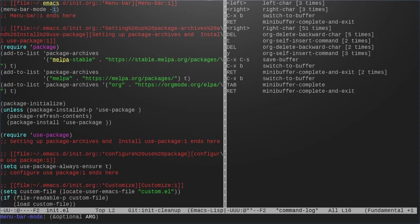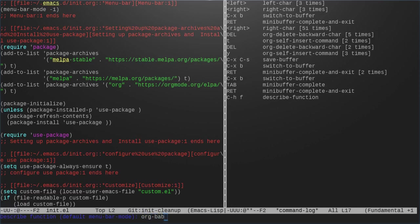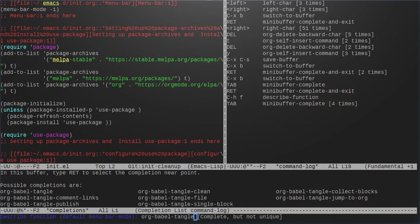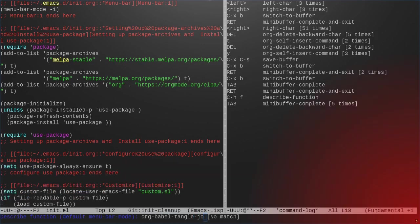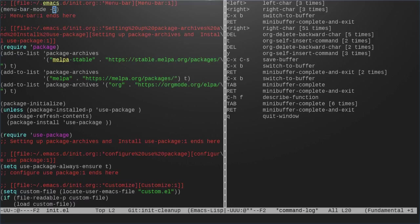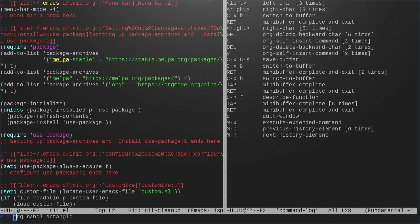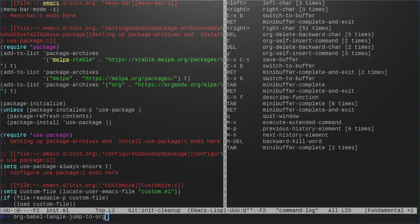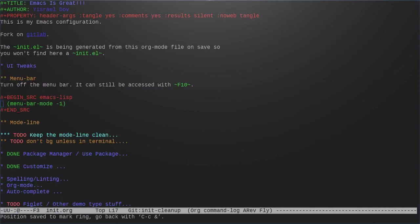First, let's see how that works. I will tangle and jump to org. And you see, it takes me back to where I was. And we can do jump to org. It should have taken me back to org, but it didn't.